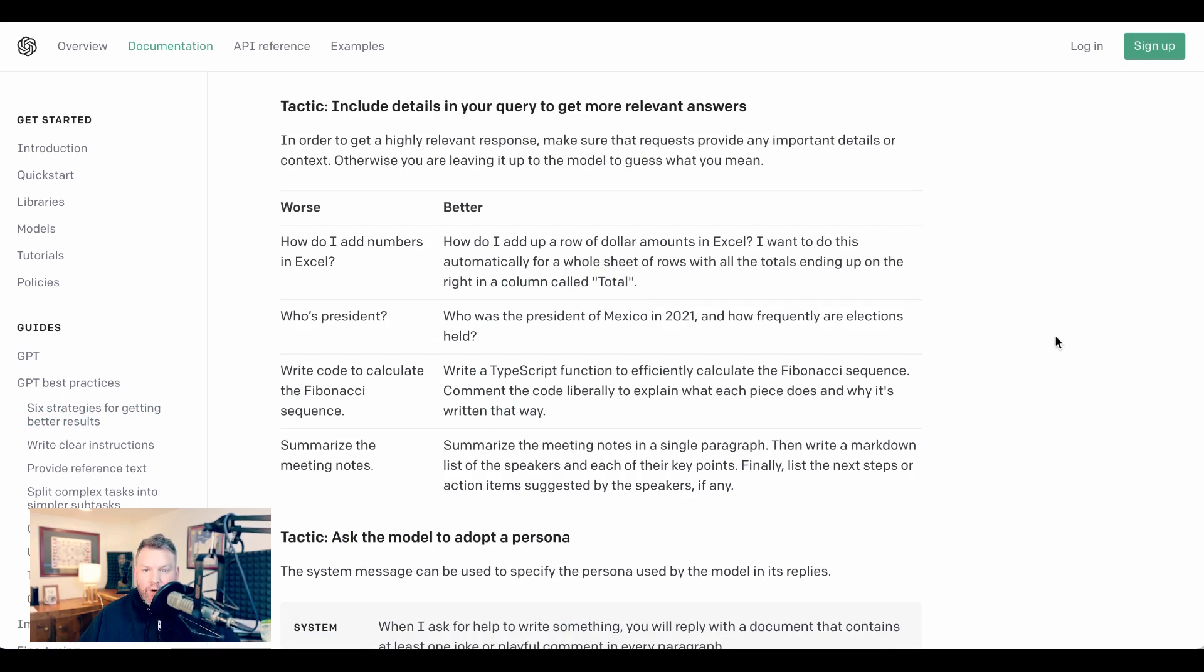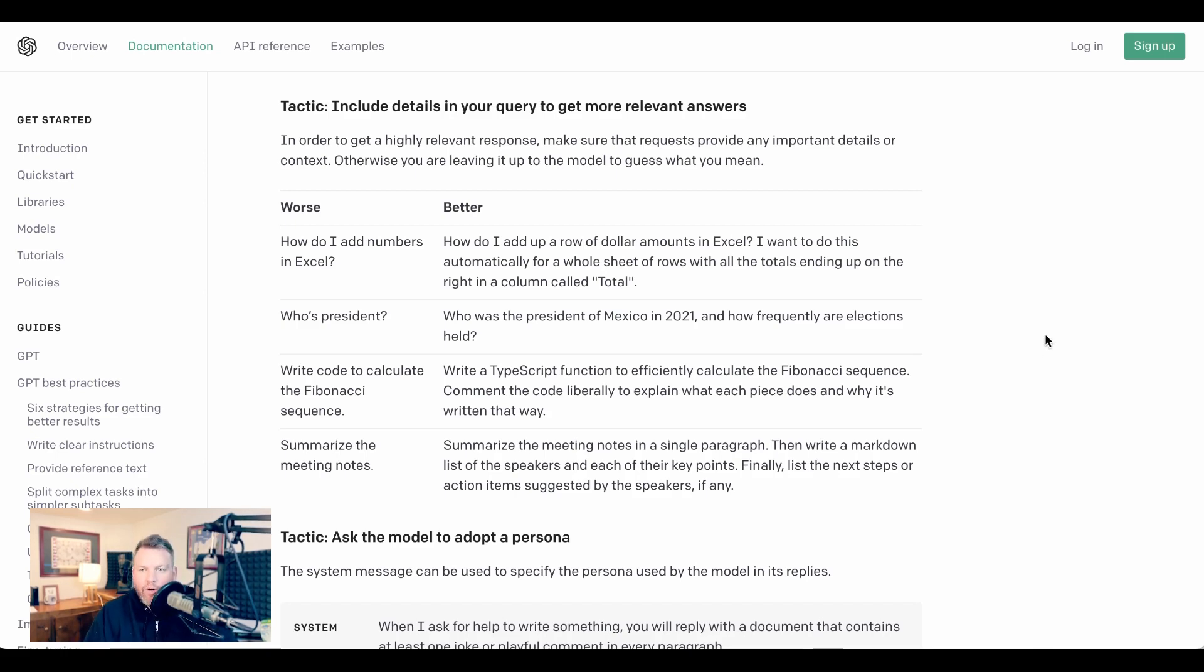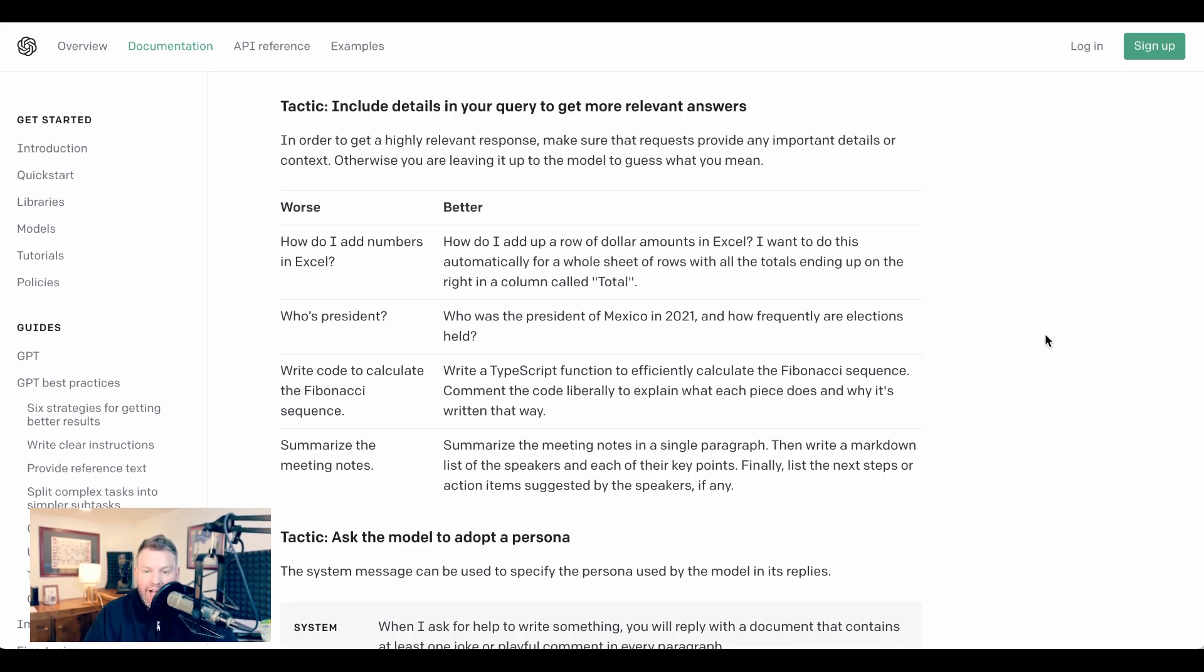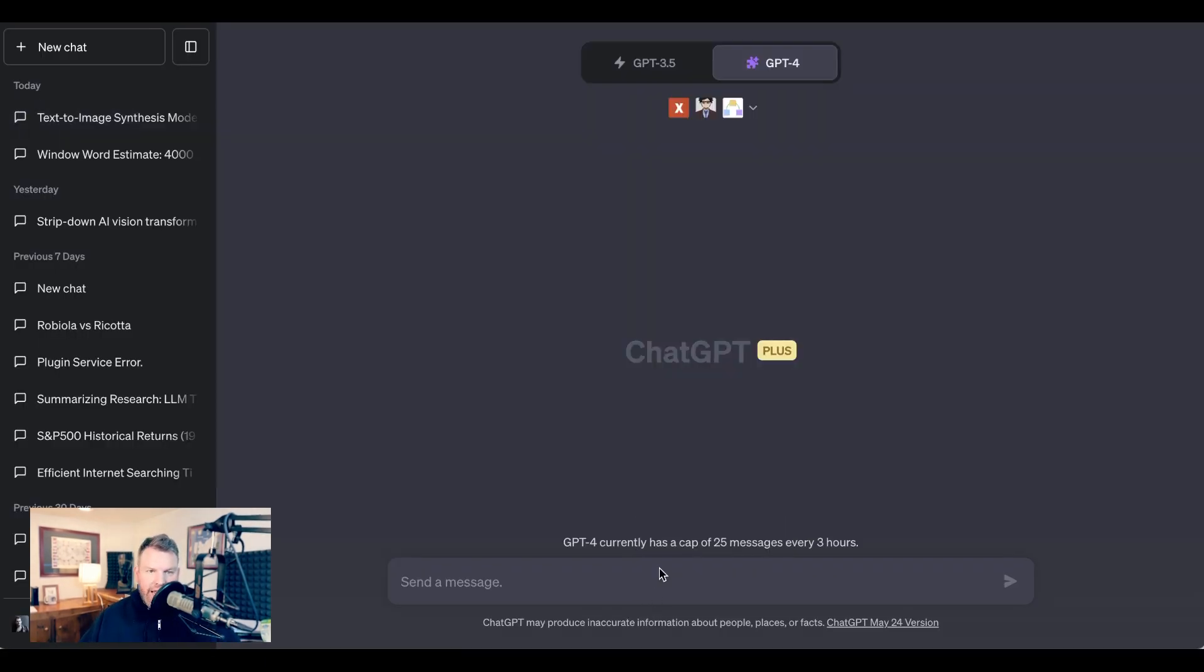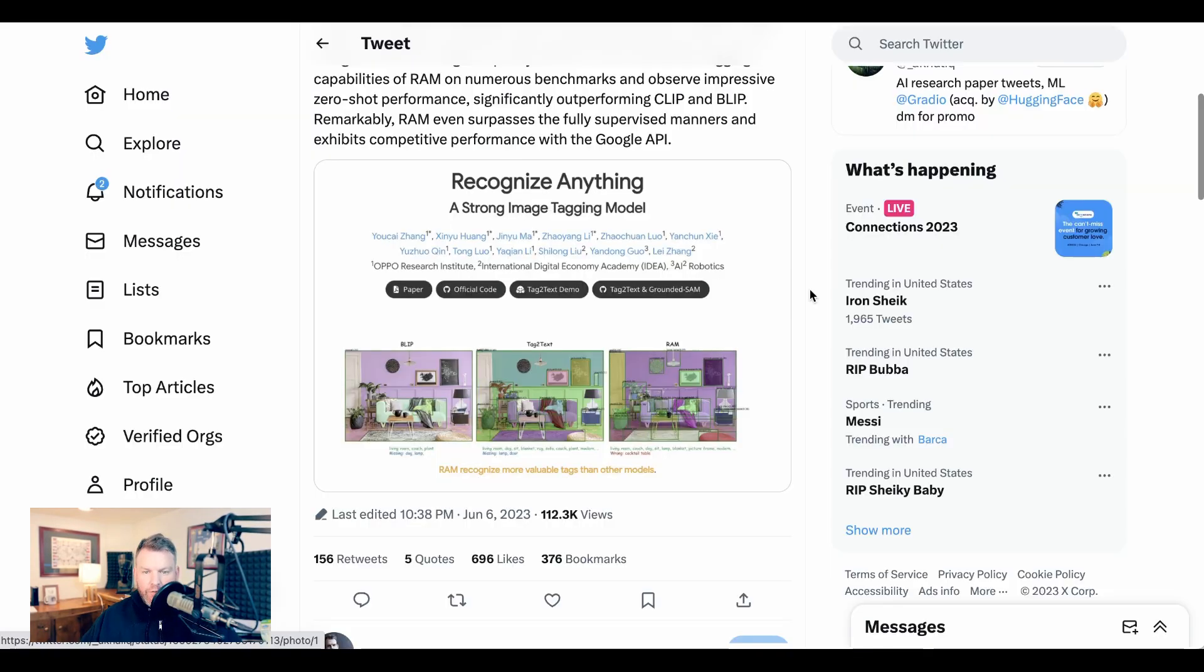The first tactic they give is pretty obvious. Include details in your query to get more relevant answers. So they say a worse query is 'who's president,' versus a better query is 'who was the president of Mexico in 2021, and how frequently are elections held.' Perhaps a more relevant example for those of you out here who are smart enough to be watching this video is, they say 'summarize the meeting notes' is worse, than 'summarize the meeting notes in a single paragraph, then write a markdown list of the speakers in each of their key points. Finally, list the next steps or action items suggested by the speakers, if any.' This is pretty obvious, so I don't want to spend too much time here. I just want to give you one example of something that I've found is often really helpful.